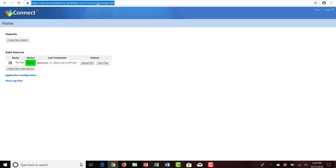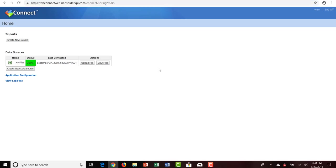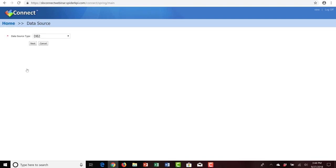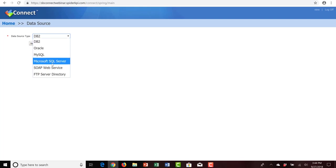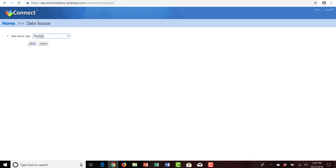Let's jump over to Spider Strategies Connect. The Connect utility is available by adding forward slash connect at the end of your Spider Strategies Scoreboard URL. You'll need to log in with a valid username and password to reach the Connect homepage. Our first step is to create a new data source. I'll click on Create New Data Source under the data sources area. The data source type we'll create is MySQL — though DB2, Oracle, MySQL, Microsoft SQL Server, SOAP Web Services, and FTP Server Directory are all available. We'll click MySQL and select Next.